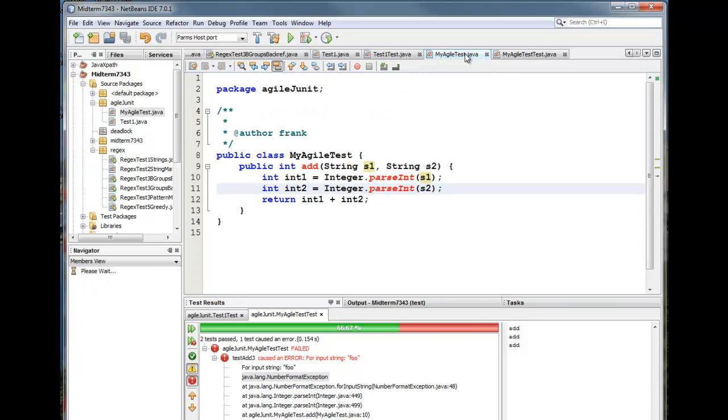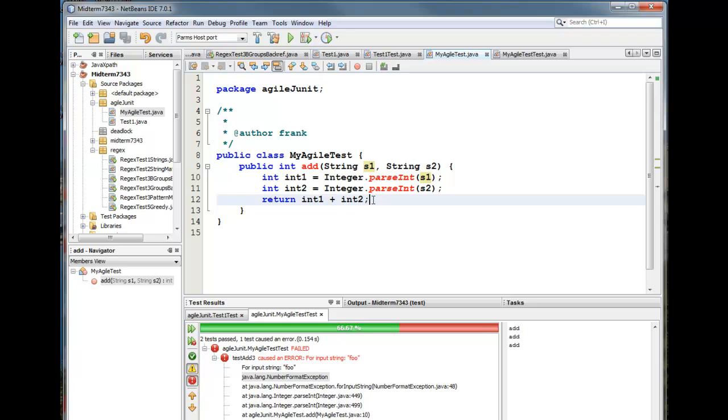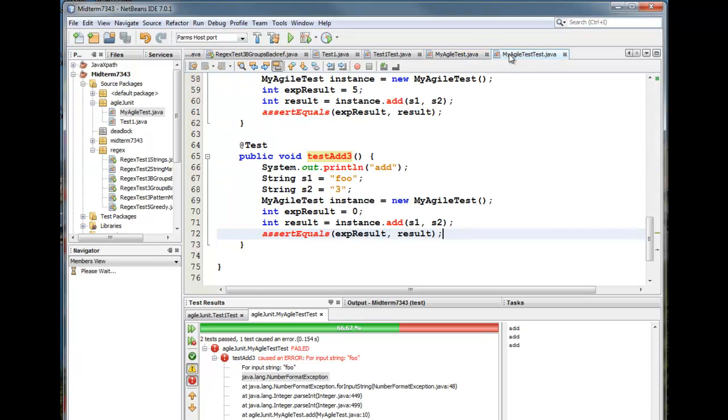So now we go back to our code and we need to ask ourselves, or we need to ask the person paying for the development of this code. What behavior do we want when one of these strings is not an integer? And maybe the behavior we want is to throw a number format exception. And that's perfectly okay. But our testing framework needs to have that registered in it. So let's go back and we'll go to this test.